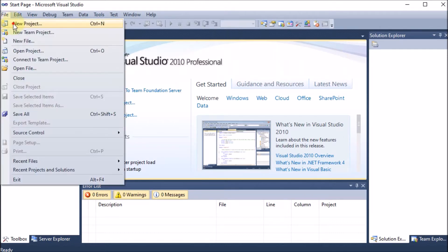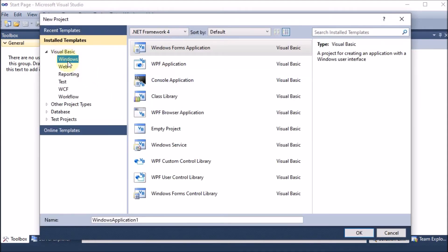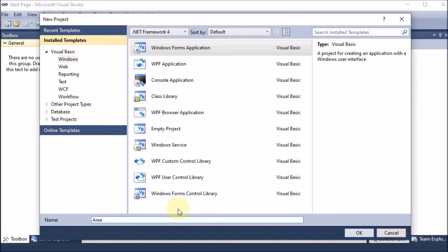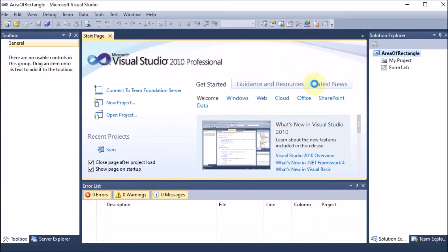First we go to File and New Project. We are creating a new project under Visual Basic Windows. We click on Windows Form Application and give the name 'Area of Rectangle' — making the O capital so we can understand it easily. We press OK to save and build the project.